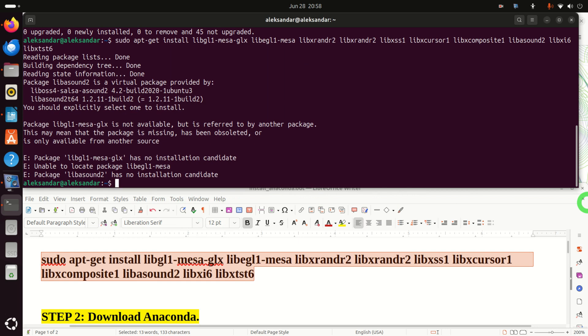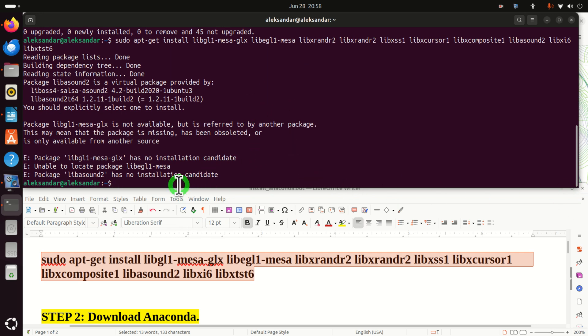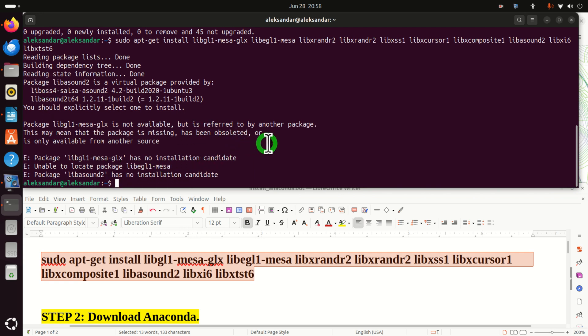Now it's fine if it doesn't have an installation candidate — that's perfectly fine. Let's continue.